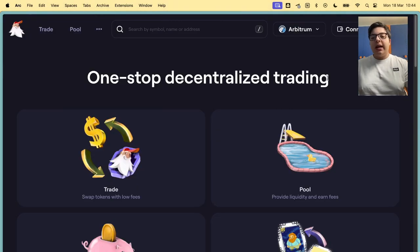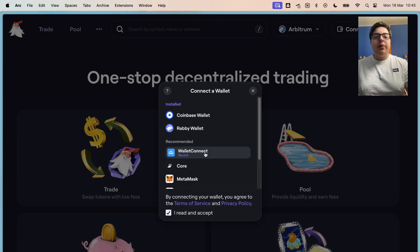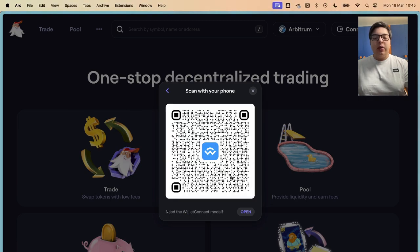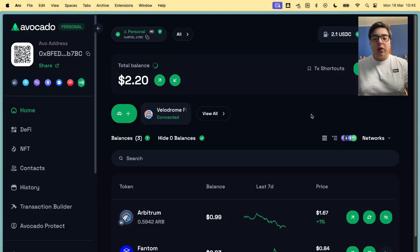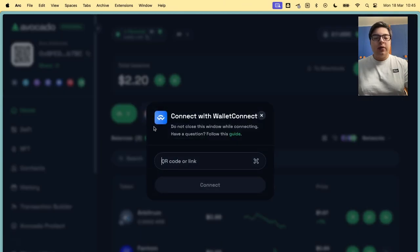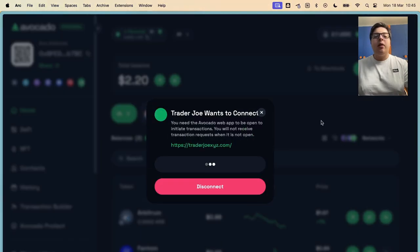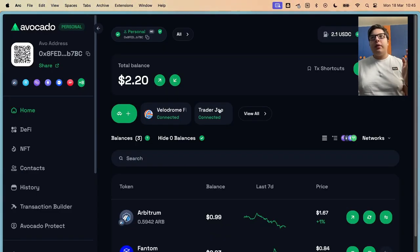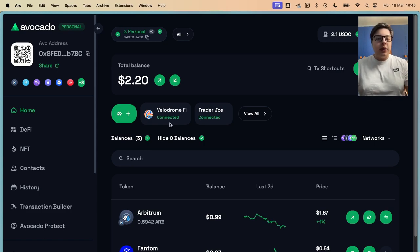To connect a dApp, it's really easy. Just go to connect dApp, WalletConnect, and you'll see this. Go to open, copy link, go to your Avocado, and you can copy your link there. Now the dApp is connected and you can do transactions with it. It's pretty easy.